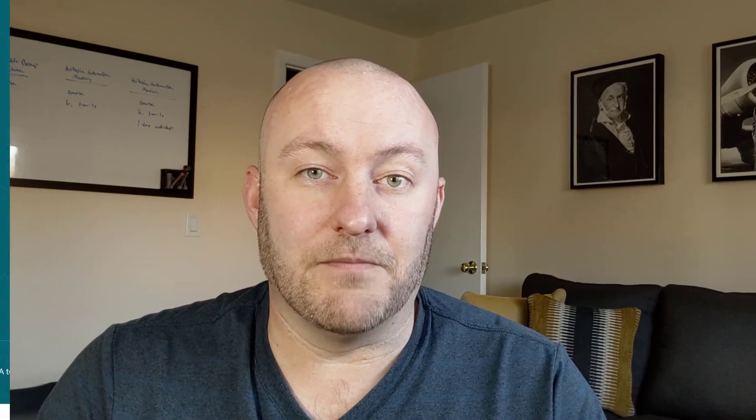But without further ado, let's get into what exactly Coda is. Let's start off with pricing because this is always important when you jump into any new software. You want to know what you're going to be spending upfront.